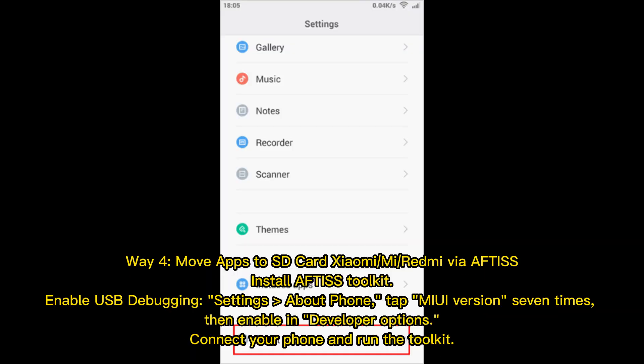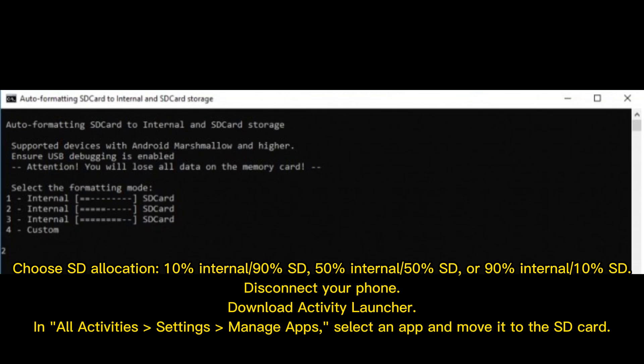Way 4: Move apps to SD card on Xiaomi, Mi, or Redmi via AFTIS. Install the AFTIS toolkit and enable USB debugging. Go to Settings, About Phone, and tap MIUI version 7 times, then enable it in Developer Options. Connect your phone and run the toolkit. Choose your SD allocation: 10% internal 90% SD, 50% internal 50% SD, or 90% internal 10% SD.